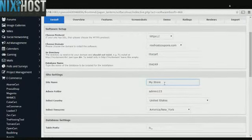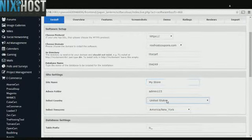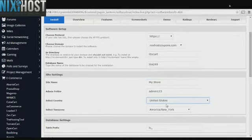Enter the name of your store, the store's location, and the time zone that the store resides in.